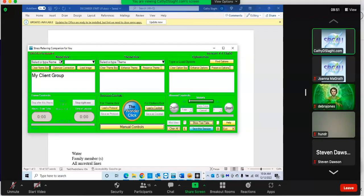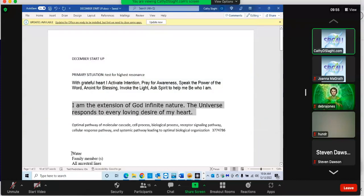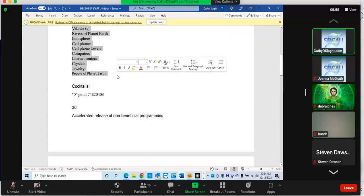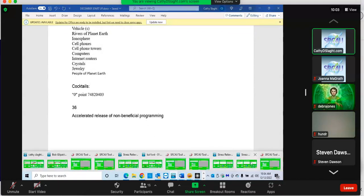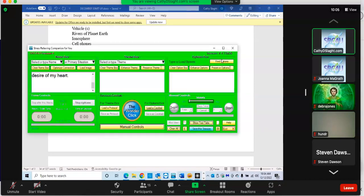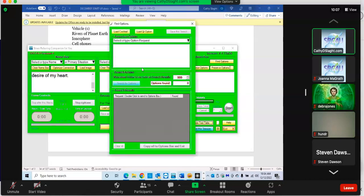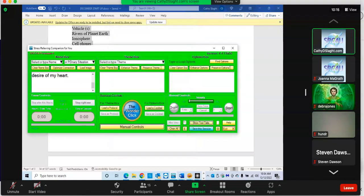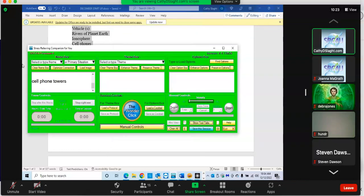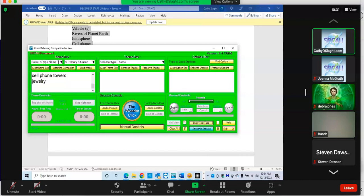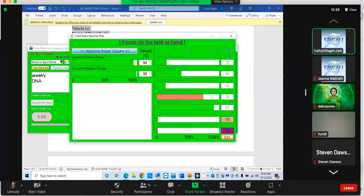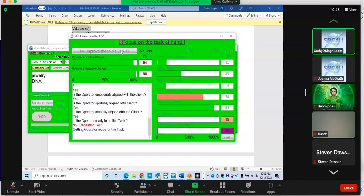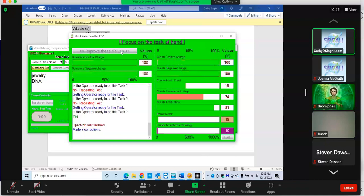We'll just put that right in there. This is then going to bring the day to your etheric field. Let's see if we want to add any other issues or people to our scan. Cell phone towers, jewelry, and DNA. Let's do it. And get ourselves optimized.